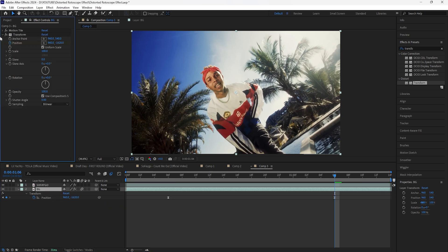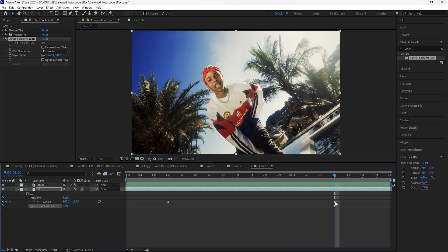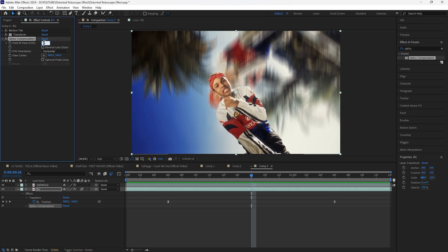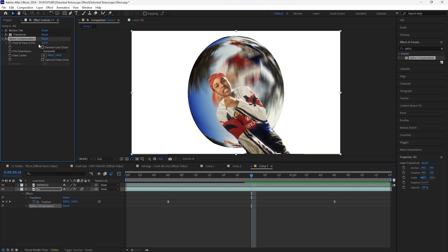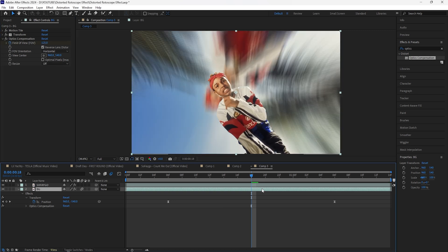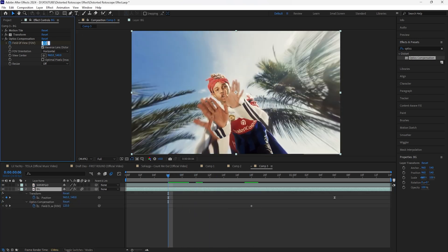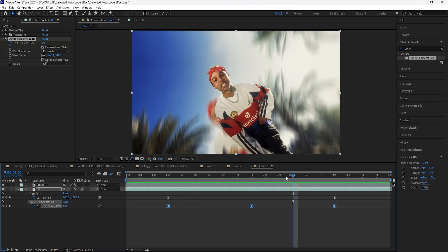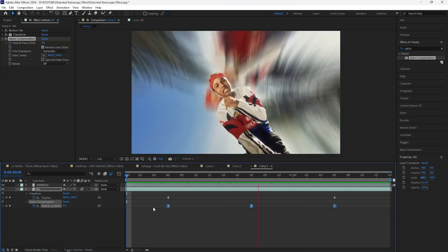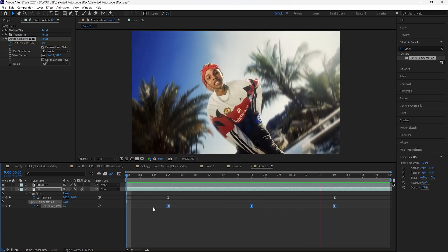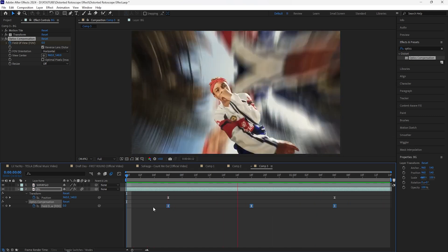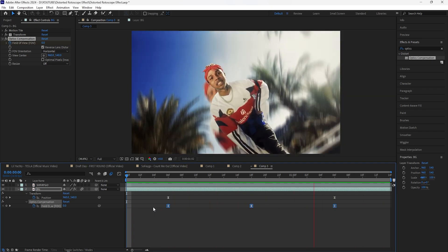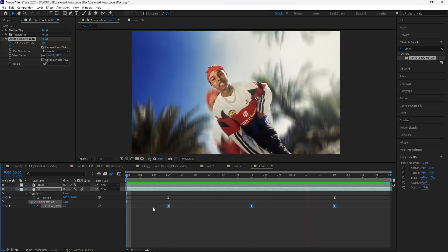Then add an Optics Compensation — go back 12 frames from this keyframe and keyframe the field of view at 125. Make sure to click Reverse Lens Distortion, and keyframe both the start as well as the end at zero. Easy ease all those keyframes. Now when I play this, we have that really smooth animation with the distorted background as it slides up.